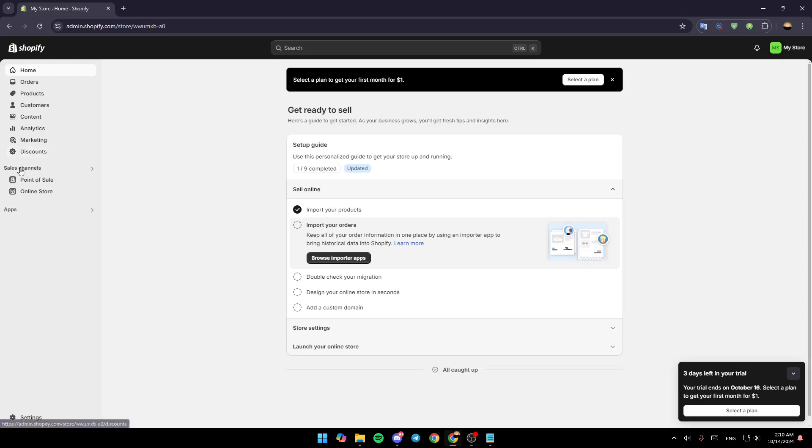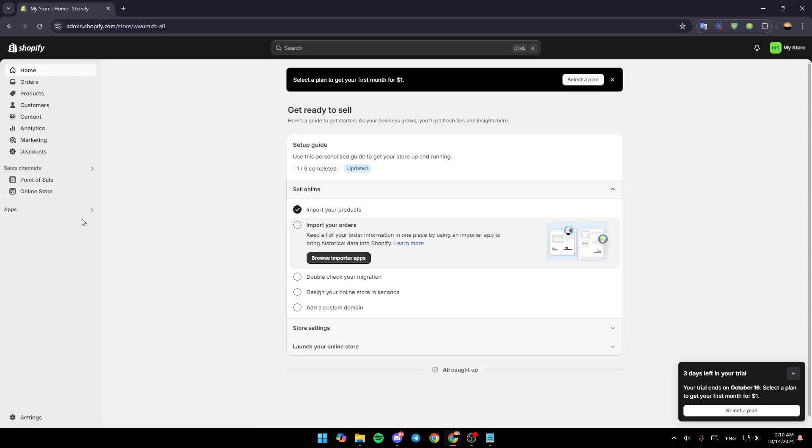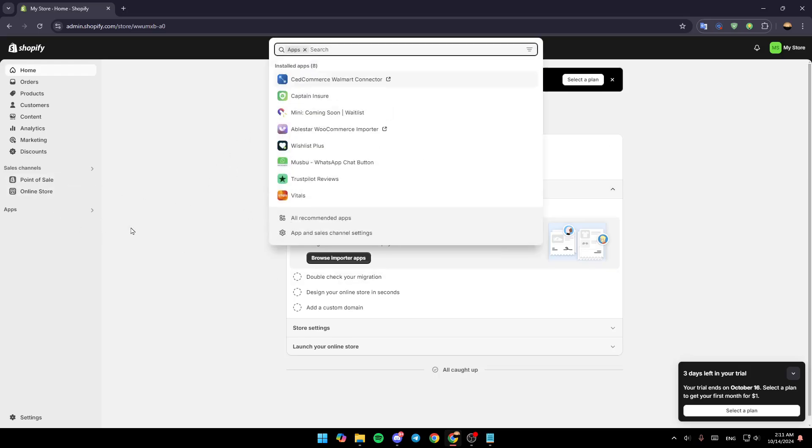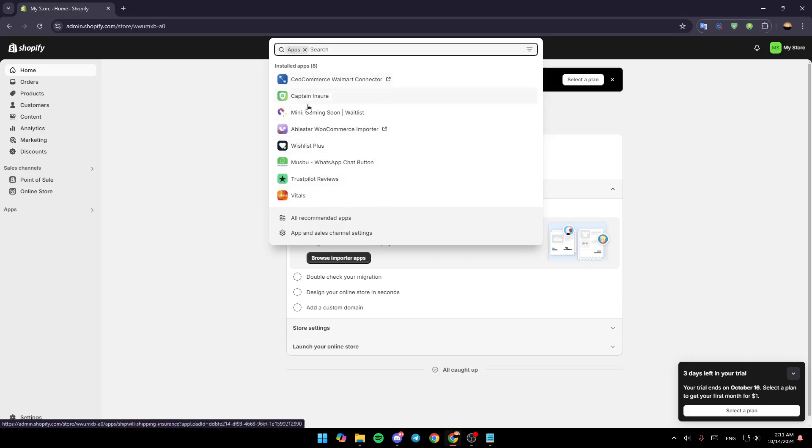And lastly right here you're going to find your Applications. So right now go ahead and click on Apps and then once you do that you're going to be right here. Once here you're going to find your installed apps.